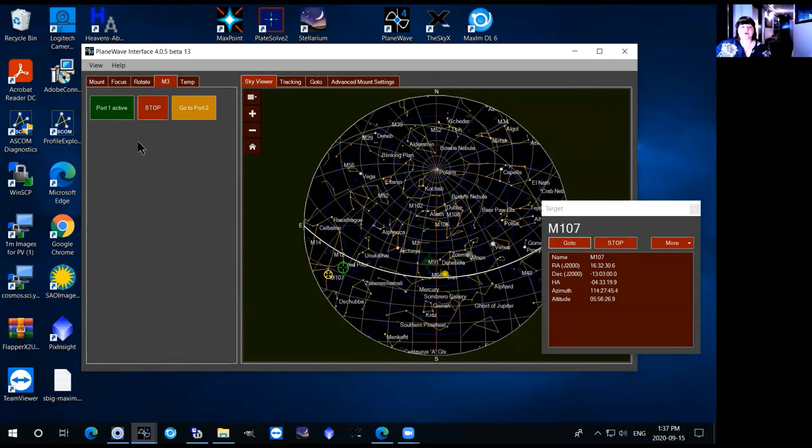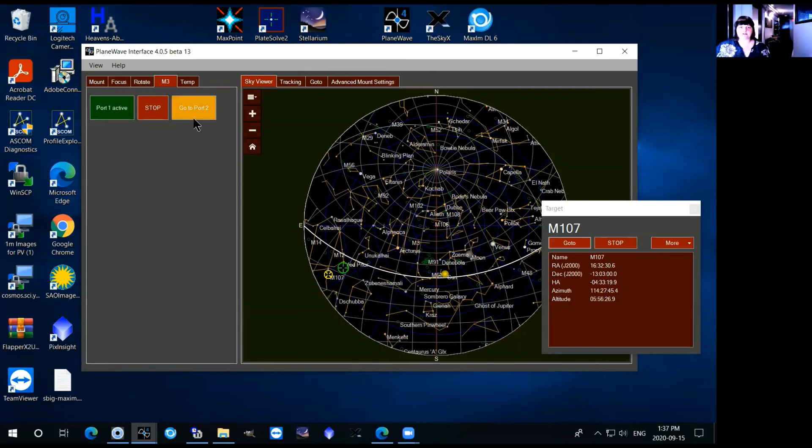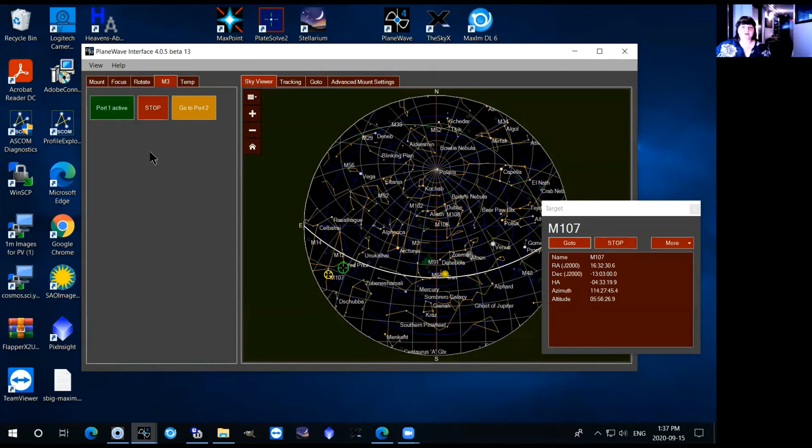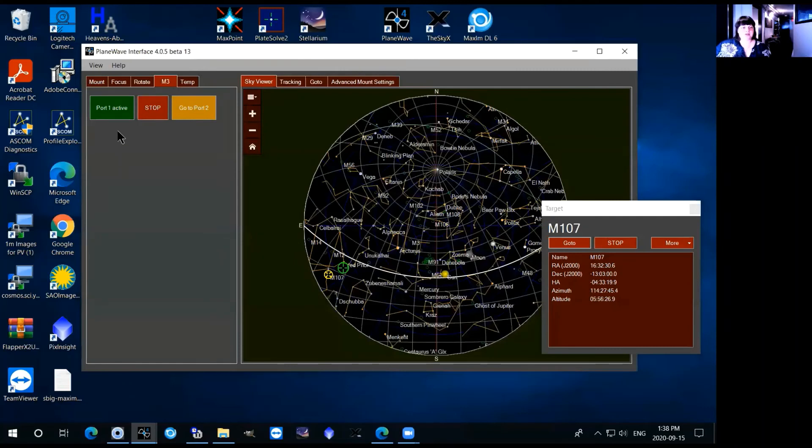If by chance it's on the other port when you try and take a picture you're not going to see anything because the telescope is reflecting light into the other port. So in that case you would just click on port 1 and the telescope would rotate over to port 1 and then you're ready to observe.